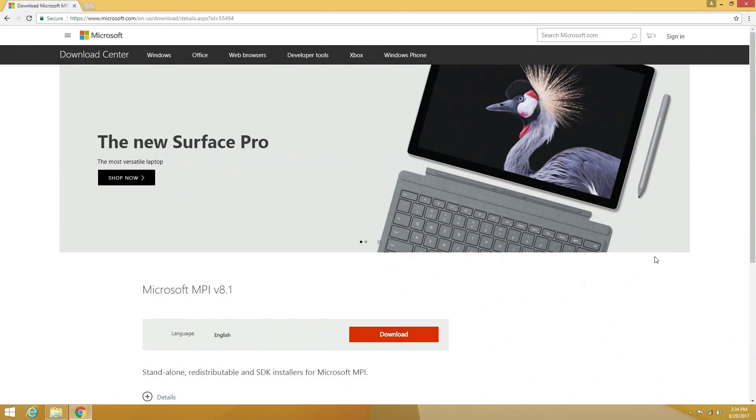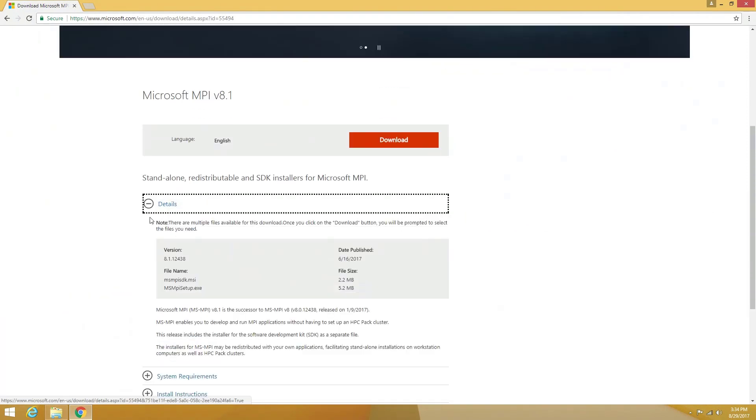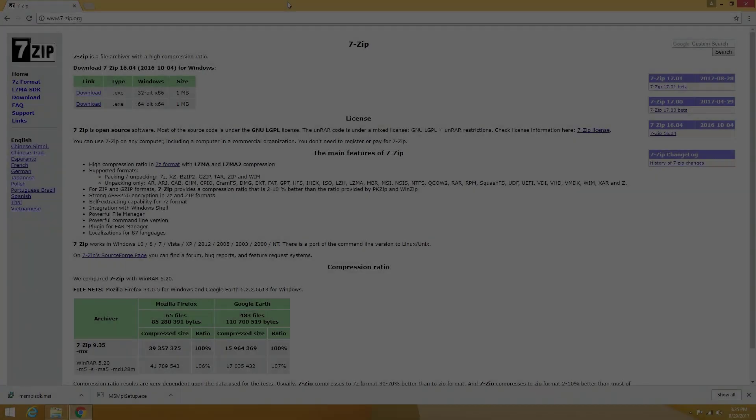Once we have downloaded the Orca 4 distribution for Windows and the MSMPI protocol, we can download Microsoft MPI version 8.1 from the Microsoft website. A direct link to the software is provided below in the description. You need to make sure that you are using only version 8.1 as that is the tested and approved version for Orca at the moment.